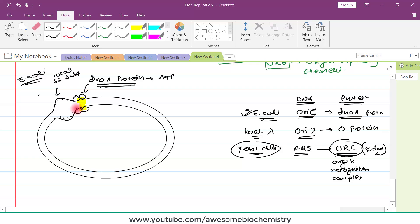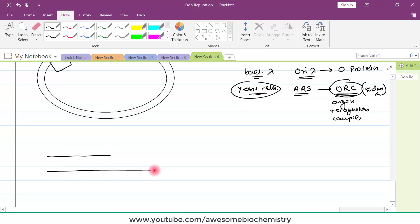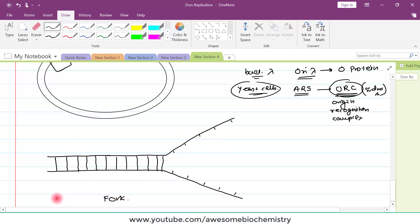This local single-stranded DNA is now the perfect place to start DNA replication, because all the DNA replicating machinery and enzymes recognize single-stranded DNA. The single-stranded DNA will work as a template for the formation of the new DNA strand. Where the hydrogen bonds are broken, the shape is like a fork — we call it the replication fork. We will study more about the replication fork in the next video. If you have any query or confusion, please write it down in the comment section below.